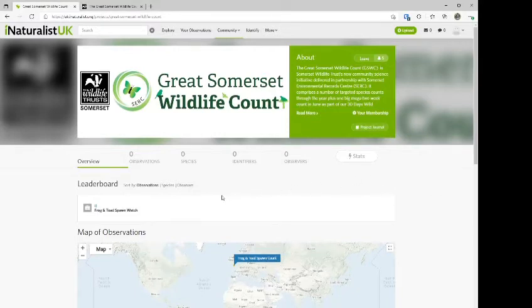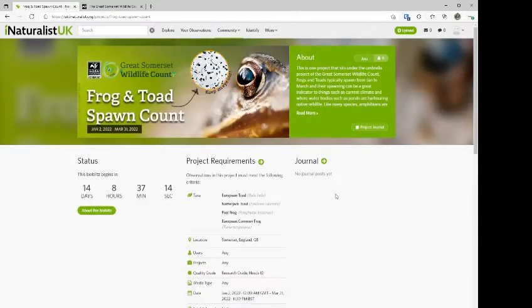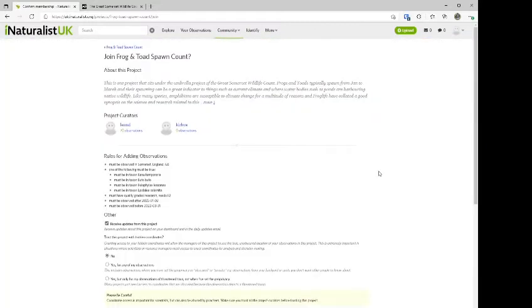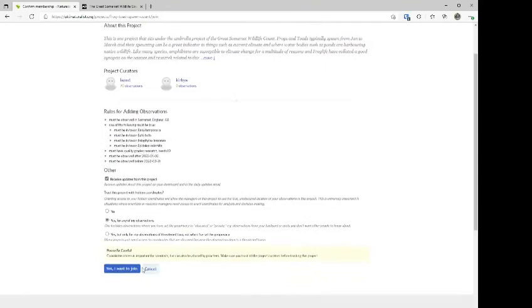Just to remember: as projects get added, if you're following the Great Somerset Wildlife Count and you see new projects being added that you want to get involved in, don't forget to click on that specific project and join it as well. Same as before — I tend to trust it with the hidden coordinates, then click 'Yes, I want to join.'